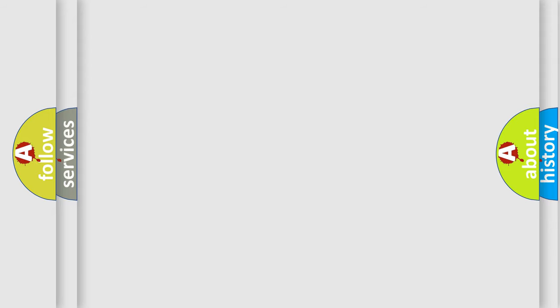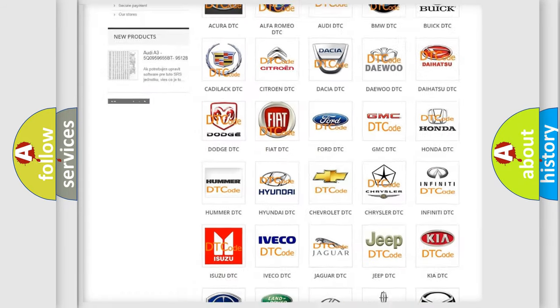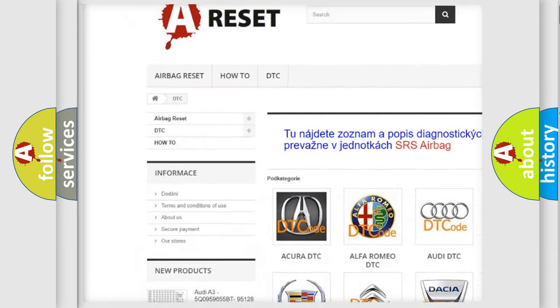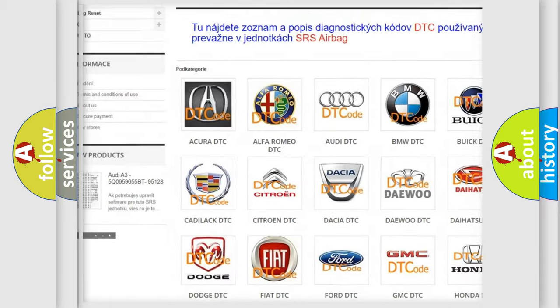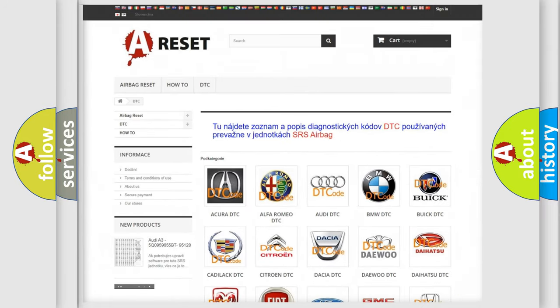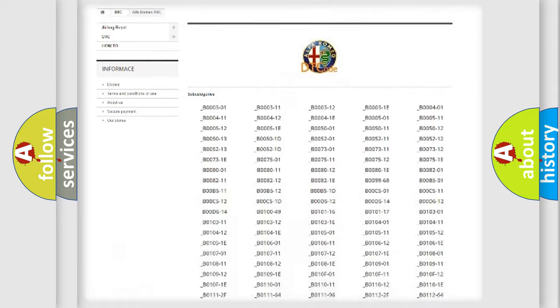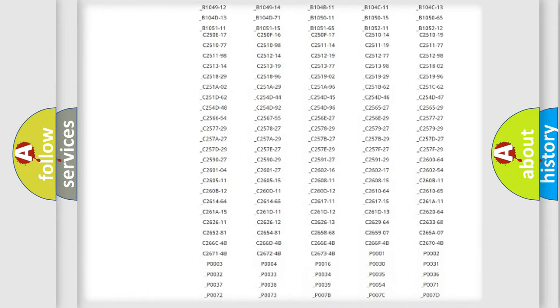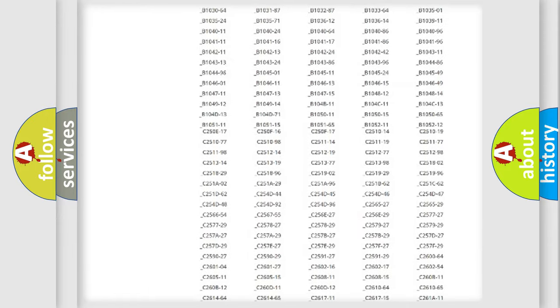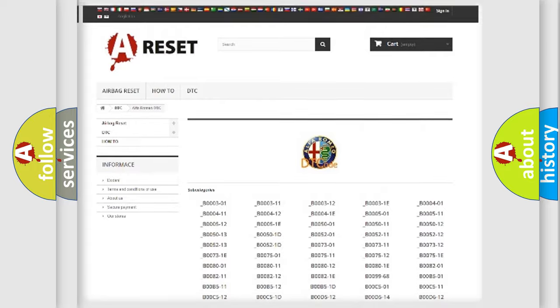Our website airbagreset.sk produces useful videos for you. You do not have to go through the OBD-II protocol anymore to know how to troubleshoot any car breakdown. You will find all the diagnostic codes that can be diagnosed in